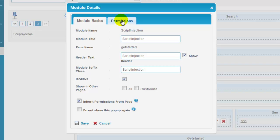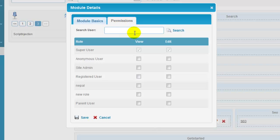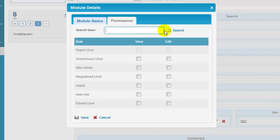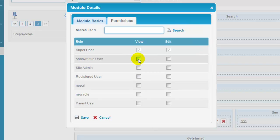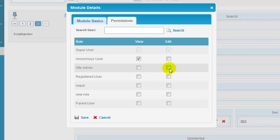Next up, on permissions tab, you can set permissions depending on users and roles. You can provide the permissions to a specific user by putting the username here and simply clicking on the search option. I'm going to allow my anonymous users to have the view access whereas the site admin would also have access to manage the module by editing it.